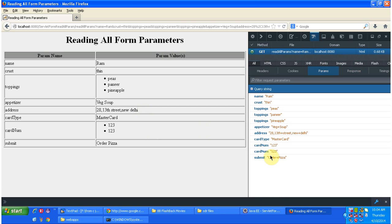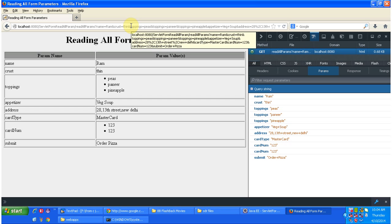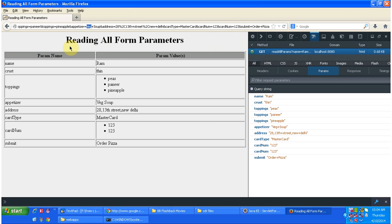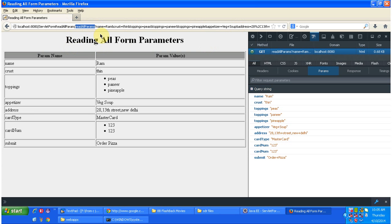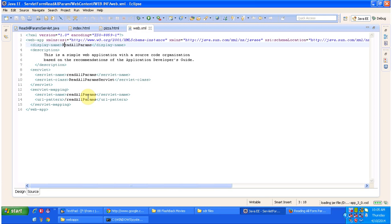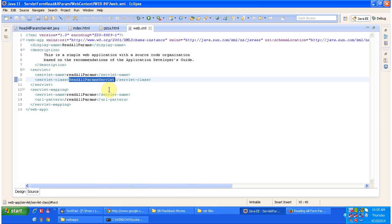And I'm clicking on params, so these are the parameters which are passed from client machine to the server machine. Now we will see how to read this parameter information in the code and display here. So I used get method so that you are seeing all the parameters in the address bar itself, parameter and the corresponding values. So if you see this one, this read all params, you can see here read all params, so this is the URL pattern. So using this URL pattern, servlet container will check in web.xml what is the corresponding servlet. So in this case, corresponding servlet is read all params servlet.